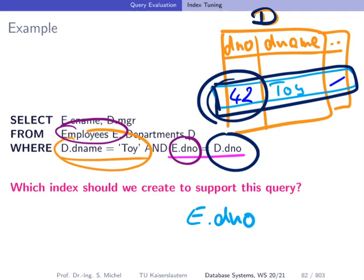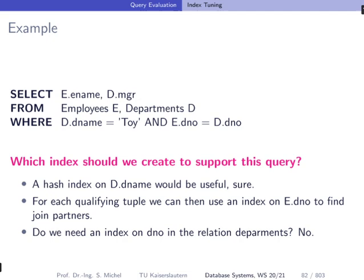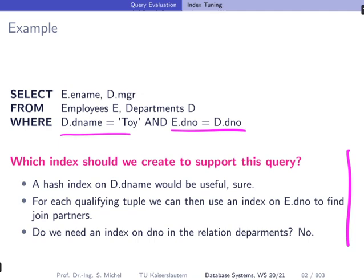Overall, we have an index on the department name of the departments table and on the department number of the employees table, and the query can be efficiently processed. It's pretty simple at first glance, but you might be tempted to create an index on D.department_number, which would not actually be useful. It takes some care to see what's really going on. Later, when we talk about how join operators are implemented, this will give even more insight into which index can be used by which algorithm and whether it is efficient.